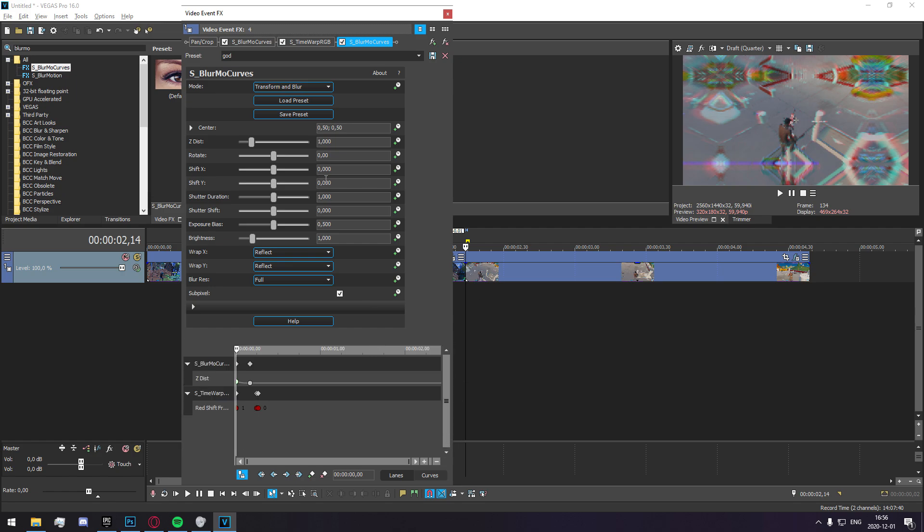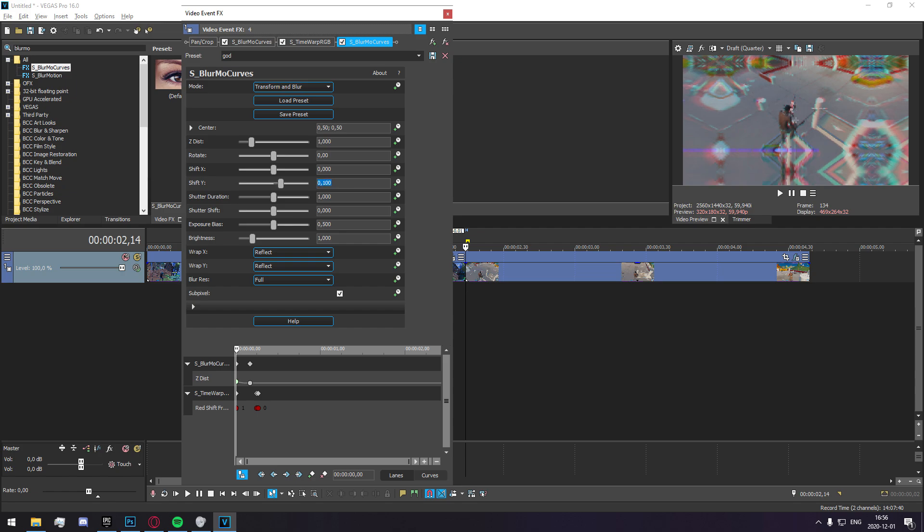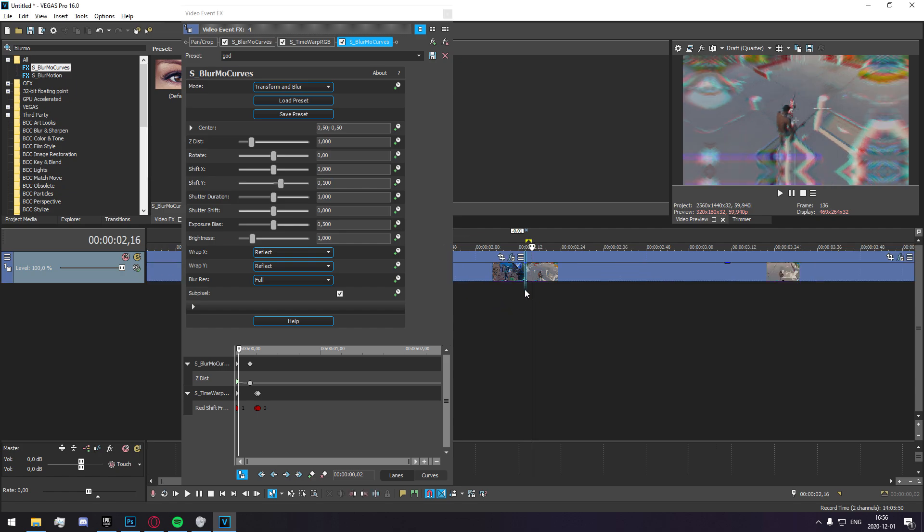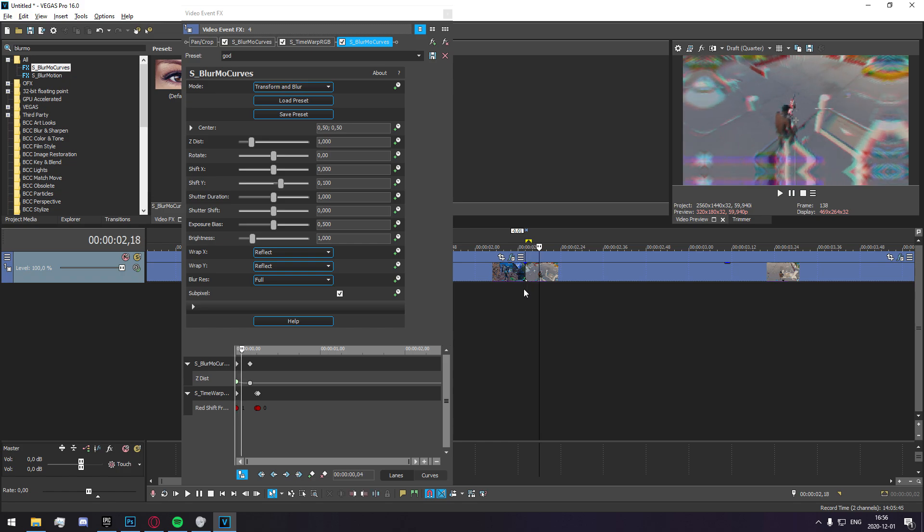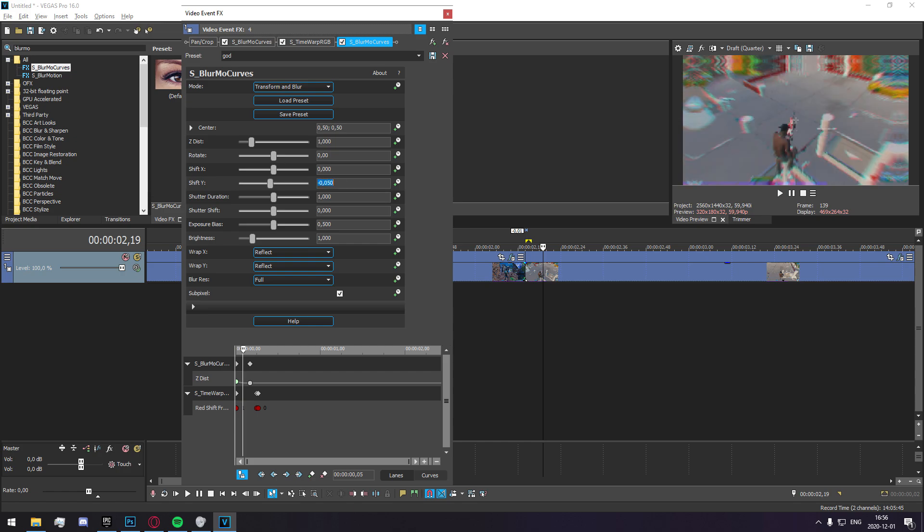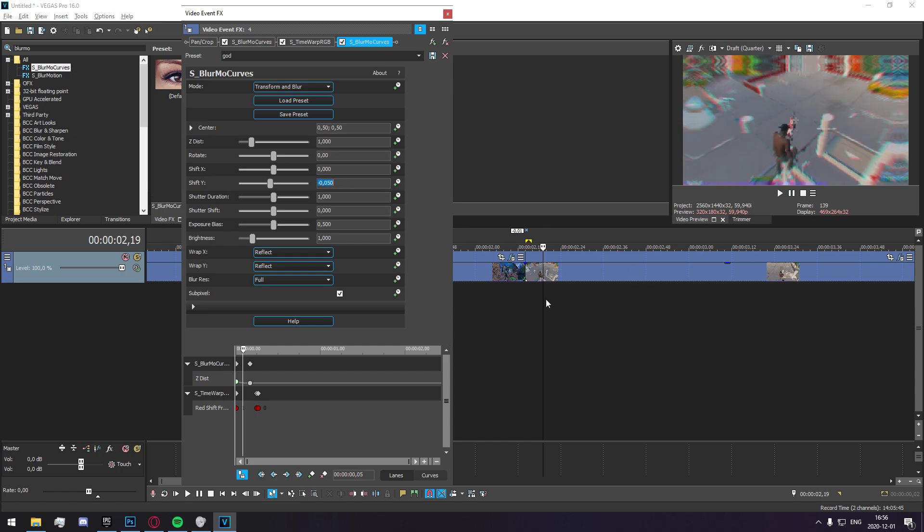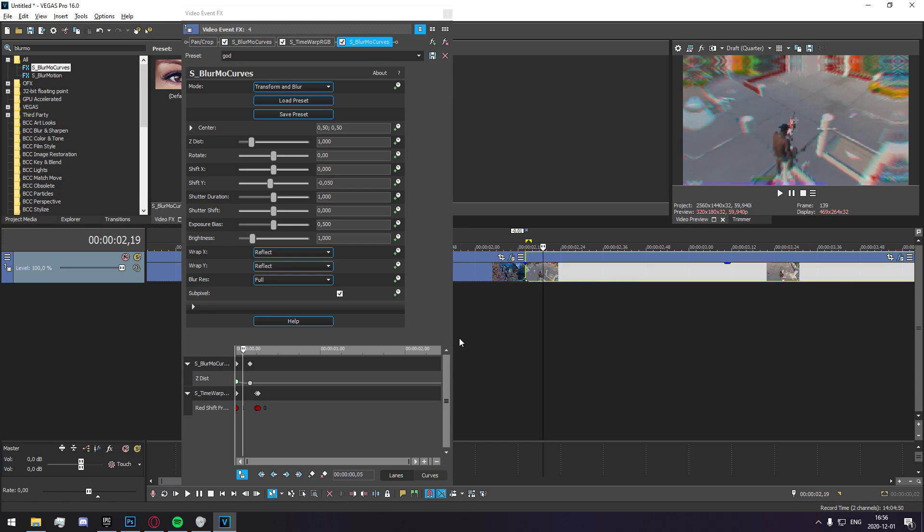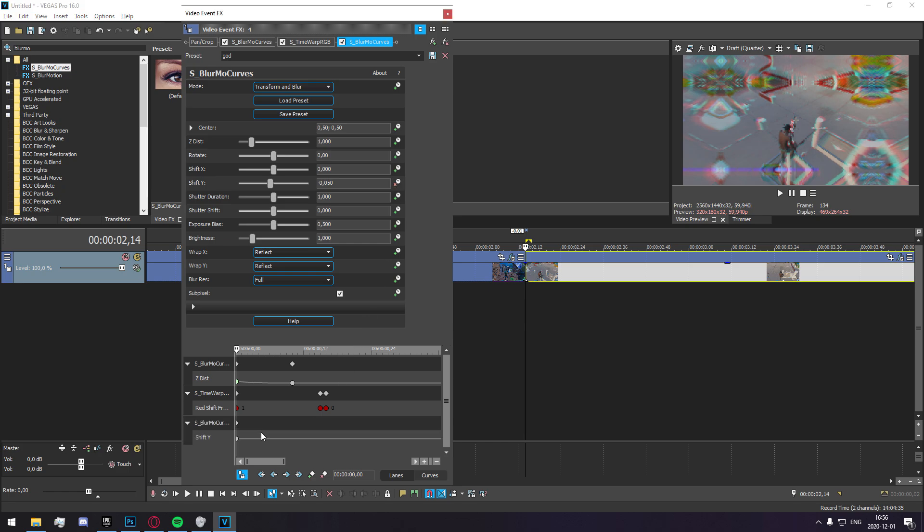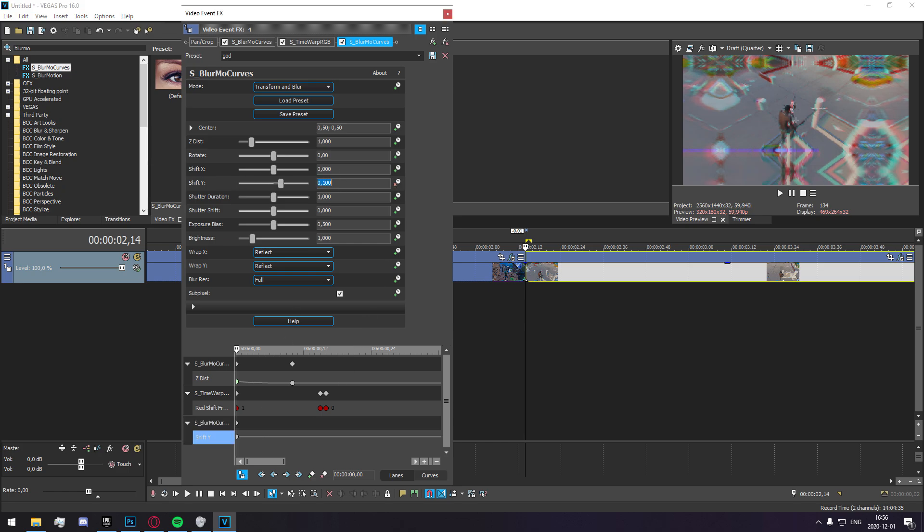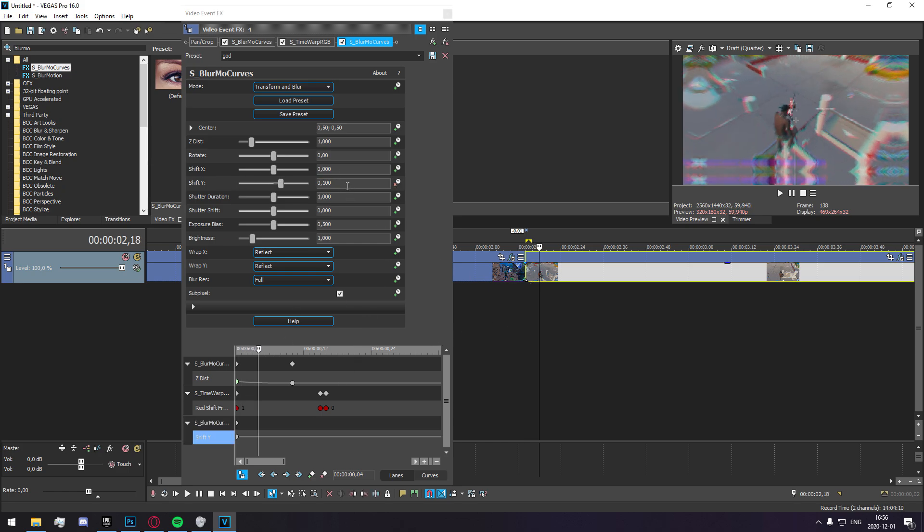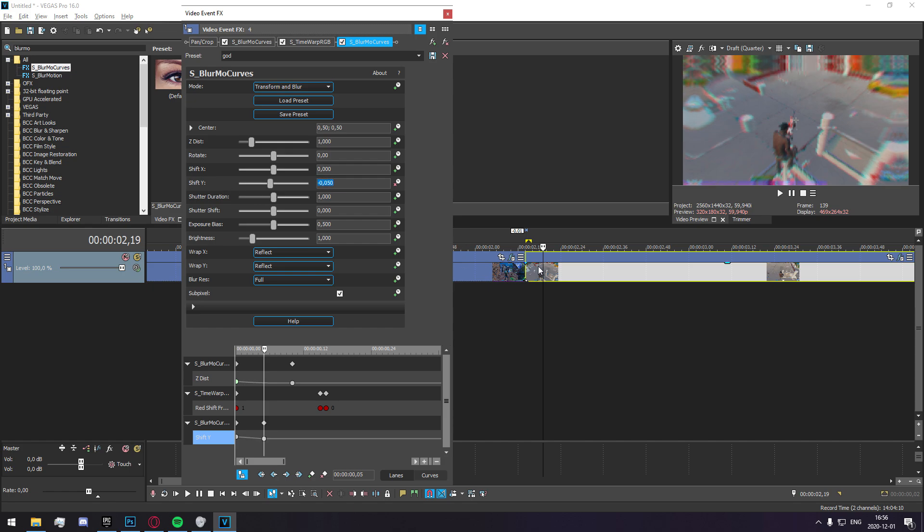So you're going to set your shift Y to roughly like 0.0.1 to start off, and then you go like five frames in and you go to negative 0.05 or 0.05 rather. And you go five frames more in, or I don't even know if I, I haven't even keyframed that, that's a bit of a shame. So you do 0.1 at the start, you go five frames, negative 0.05.